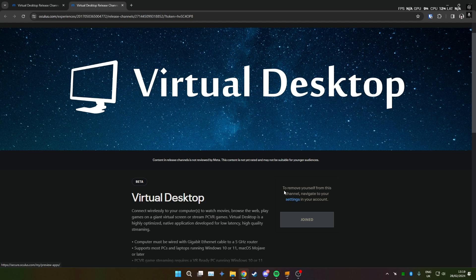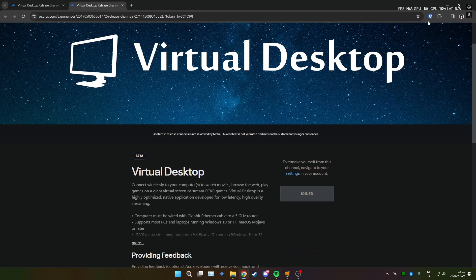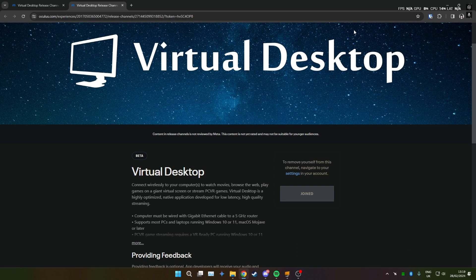Then once you've joined you should be able to, an update will come up on your Quest and you just install that update for the virtual desktop app.